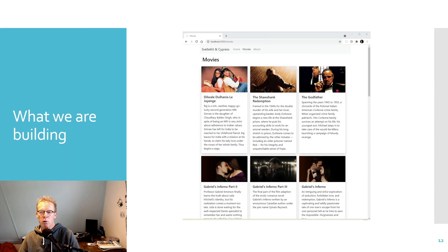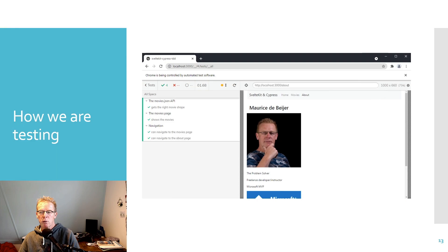So what are we going to build? We're going to build a small Movies browser application using SvelteKit. We're going to fetch movie data from the MovieDB, a service on the internet, and display it in a card format. There's navigation at the top between Home, Movies, and an About page. We'll do that in a test-driven development approach. We're going to test it with Cypress, and we'll see different tests run and test our application — writing the tests before we actually write the code.